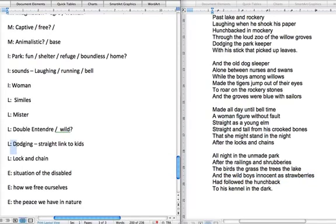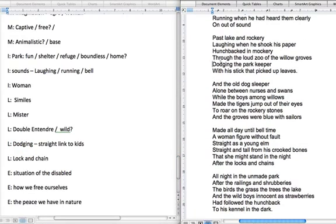I find it quite interesting that the hunchback is described as 'dodging' the park keeper. With the description around a more mature man, you'd expect 'he eluded' or 'he avoided', but here we've got 'dodging' — so there's this childlike quality to his action. Or maybe it's just showing the age and voice of the narrator, that he can only reference it with that word. Either way it's interesting.